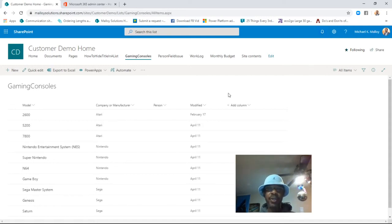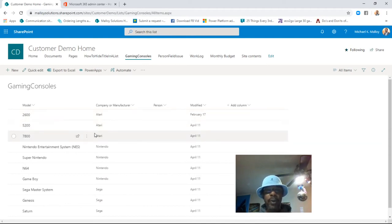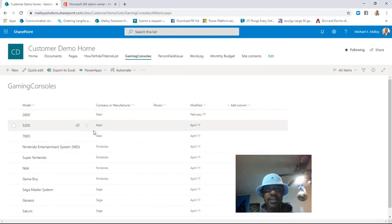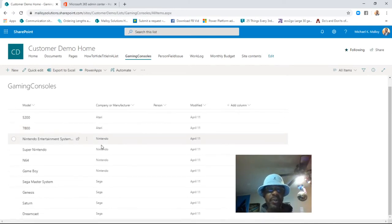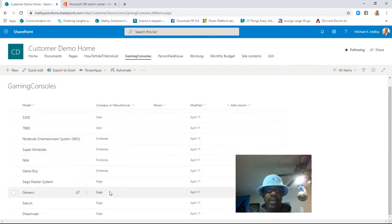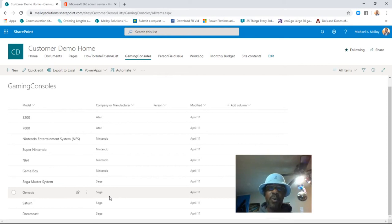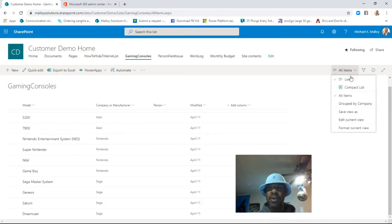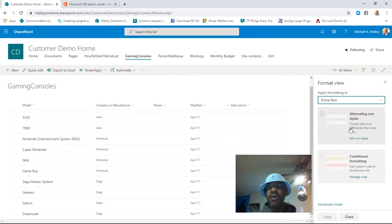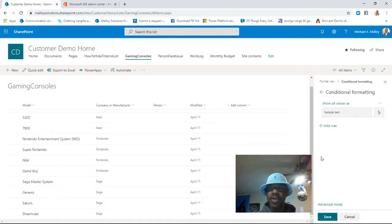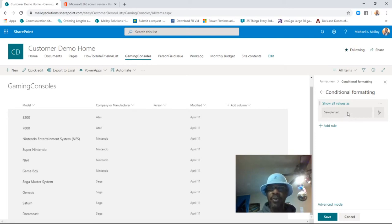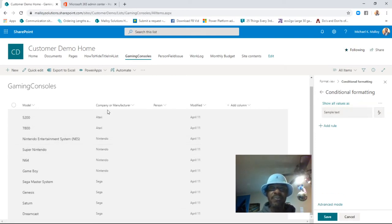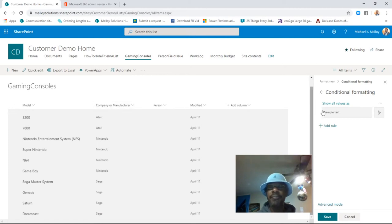We're going to jump right into it. Basically we want to color code this list so that Atari is blue, Nintendo is green, Sega is red, or whatever we decide as we're doing it. Through the magic of conditional formatting, all we have to do is select Format Current View, and then select Conditional Formatting, and then we'll build the rules based upon the values in the Company or Manufacturer column. So let's do that.